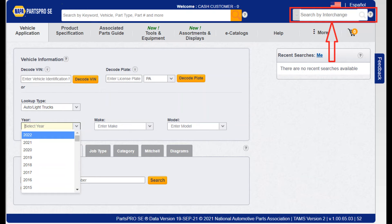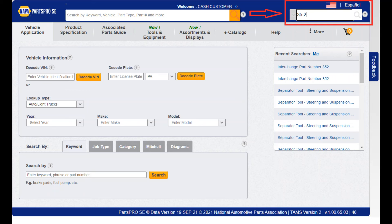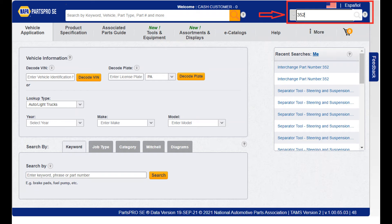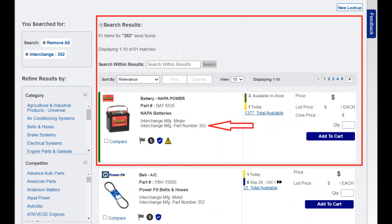The next subject we will go over is part number interchange. In this example, we will interchange a battery. The part number is 35-2. Using the dash in the part number is optional, as PPSE will know what you are looking for. As in previous examples, multiple choices are shown, but the most common or most obvious choice is shown first.